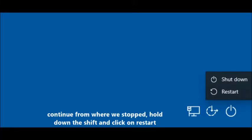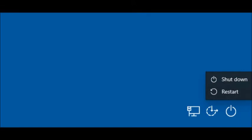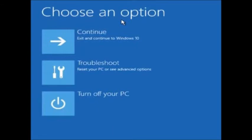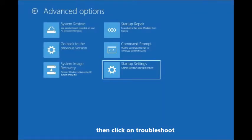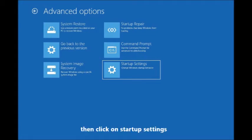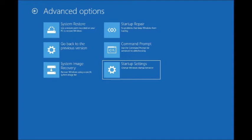Hold down the Shift key and then click on the Restart button. It's going to bring up a blue screen with a menu called 'Choose an Option.' Then go to Troubleshooting, which changes to another blue screen that gives you a list of options — click on Advanced Options, then click on the Startup button.